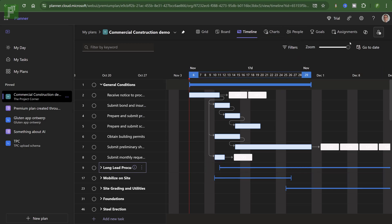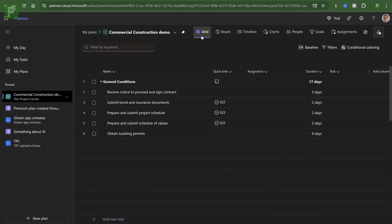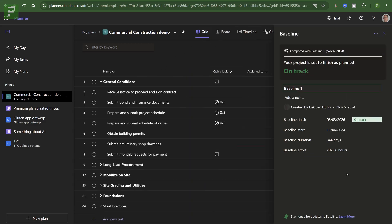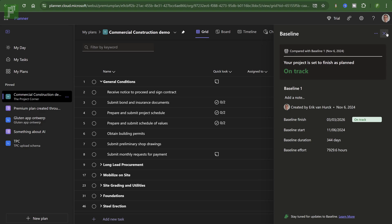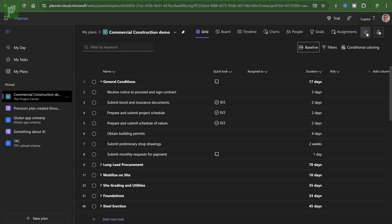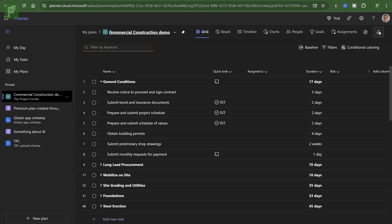So I have the option to go to grid. I can set a baseline. Create a baseline. Baseline 1. And do I have the option to save that? I don't need to. And I have a copilot option here. So this is a premium plan. Yes, very good.